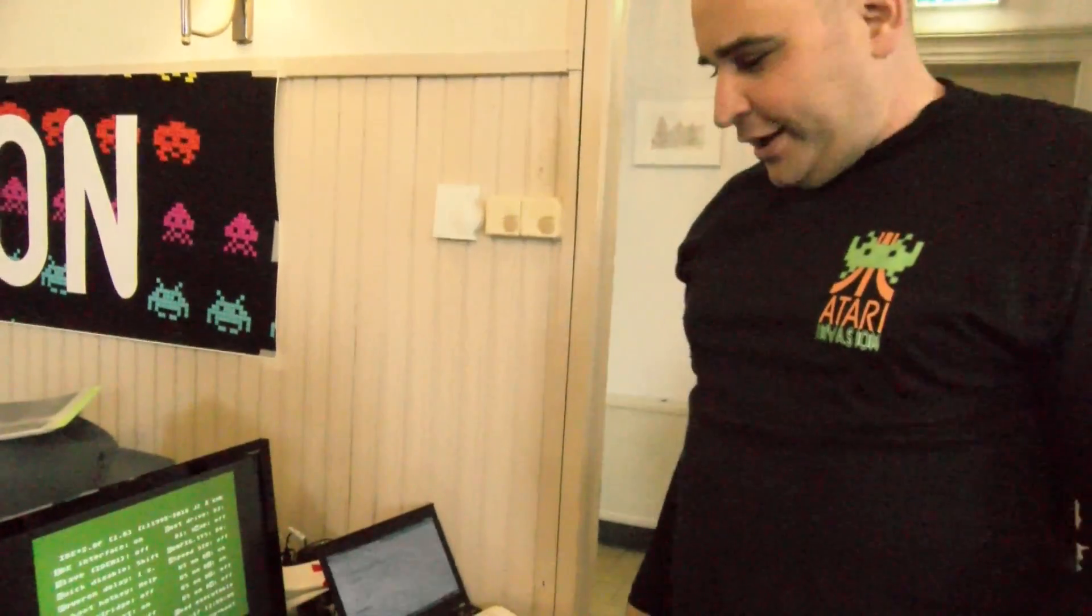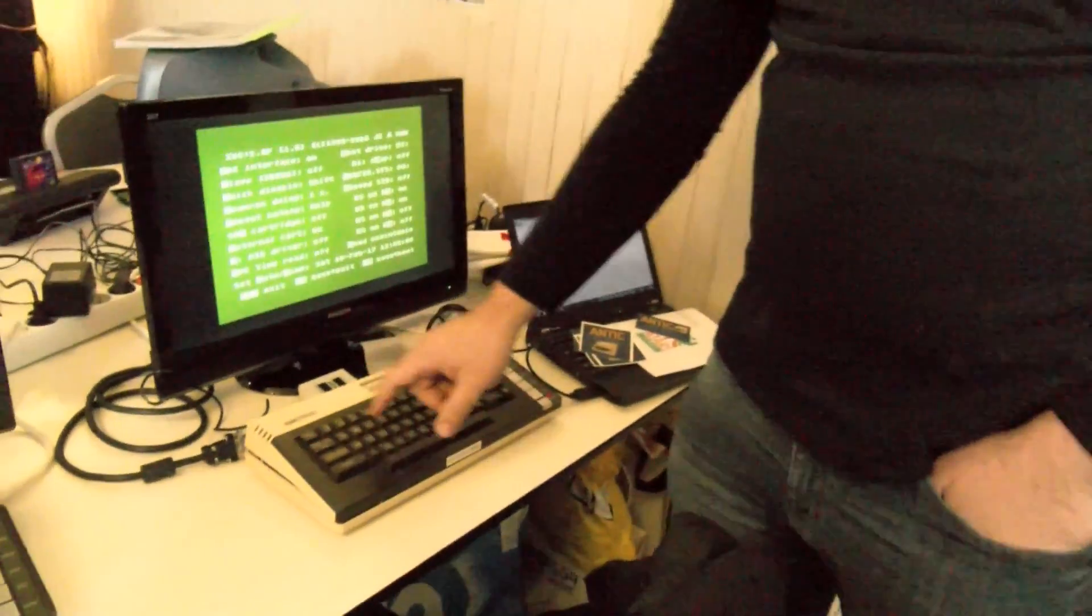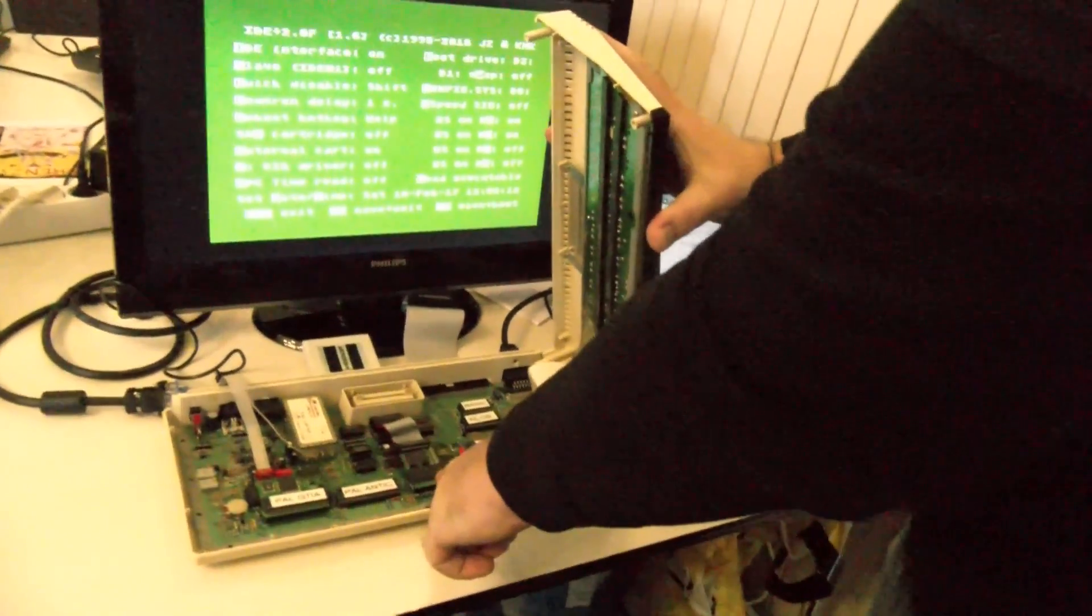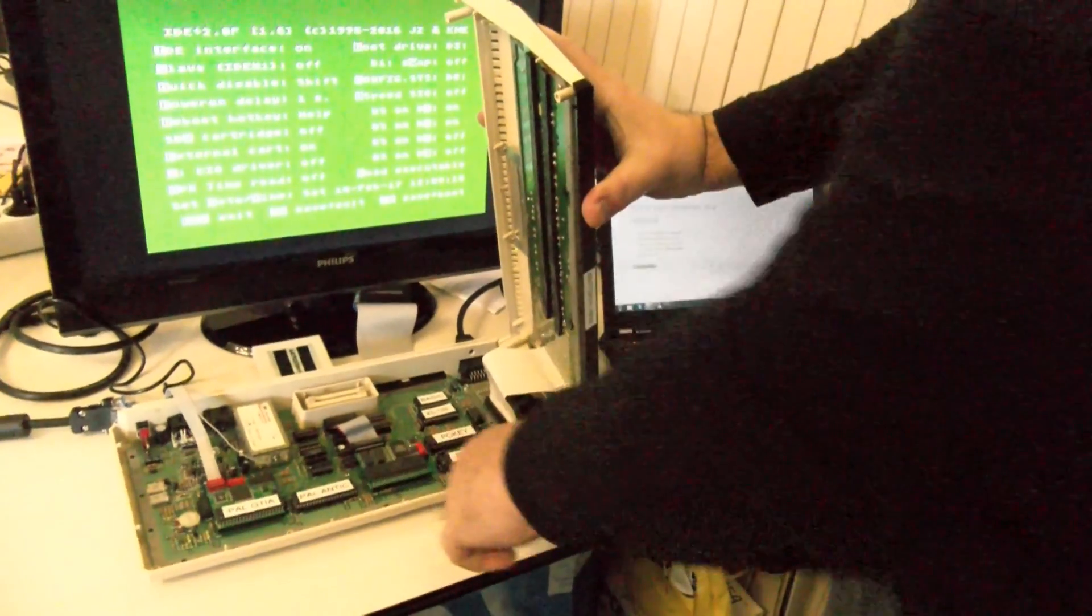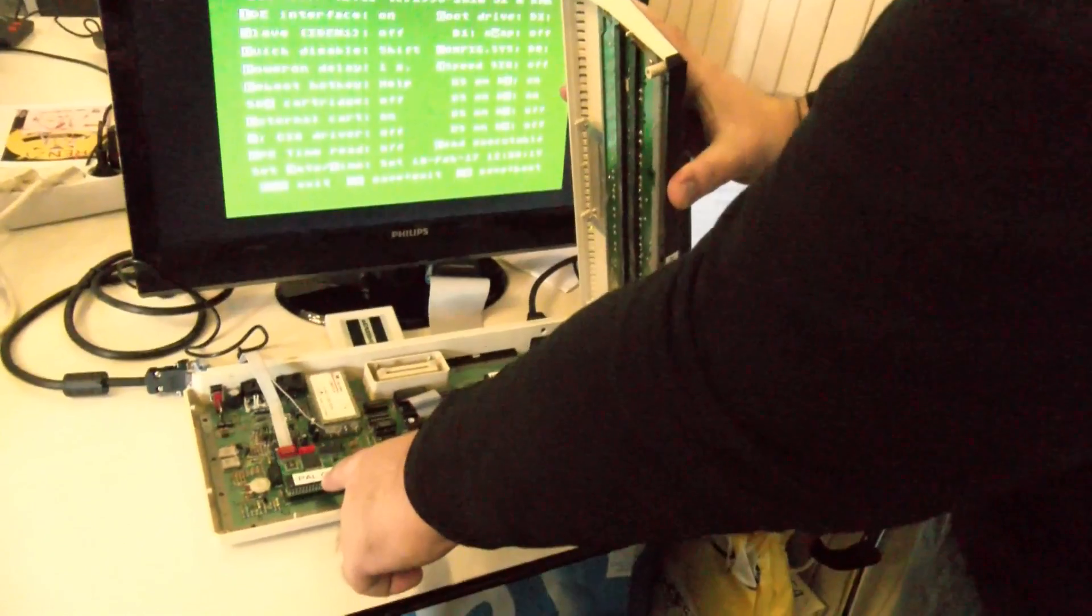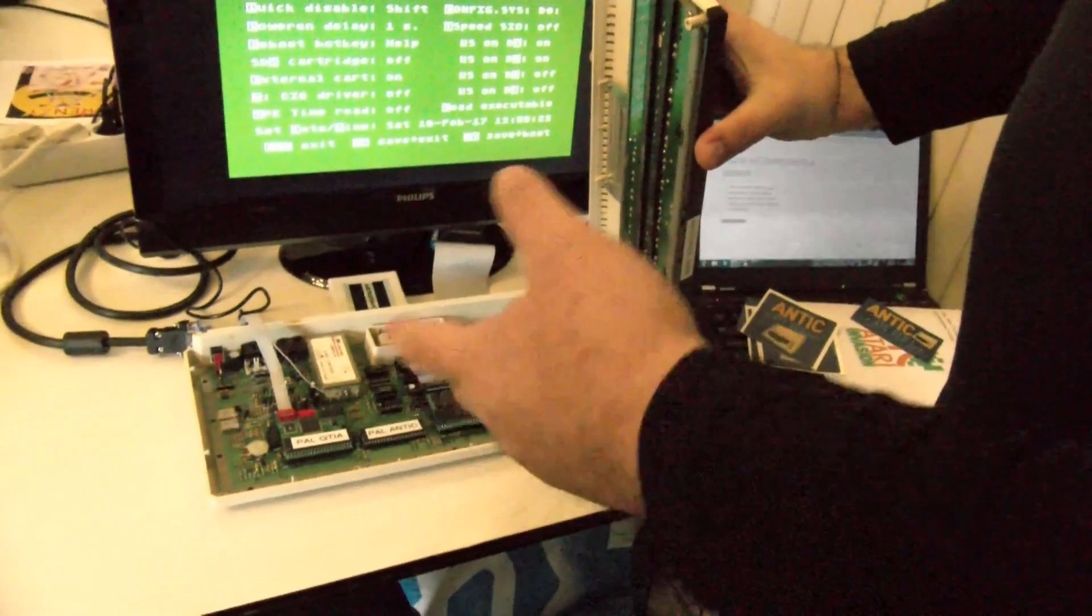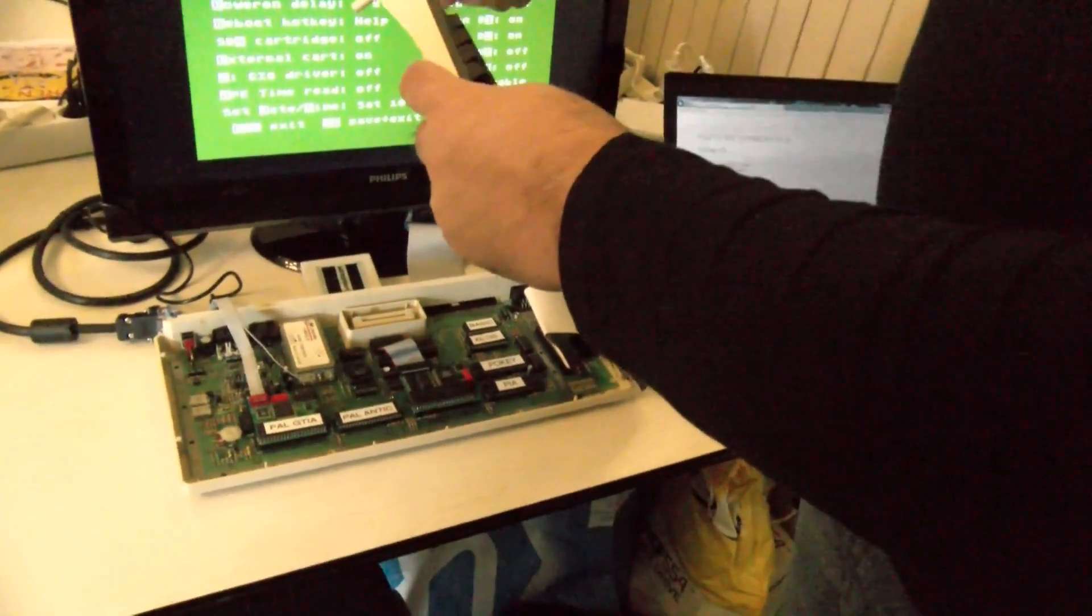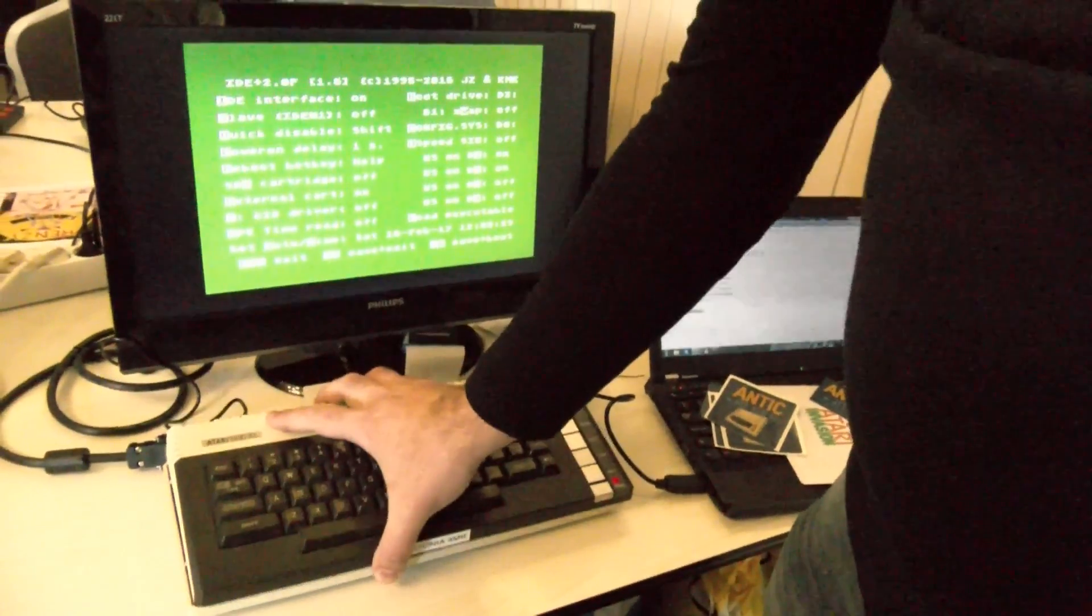We have here another 600XL computer that has multiple upgrades inside. It has the 4MB memory upgrade with a 65816 CPU. It has the RGB PAL GTIA upgrade. It can also work with NTSC and PAL. But this upgrade allows you to output RGB video out to the computer.